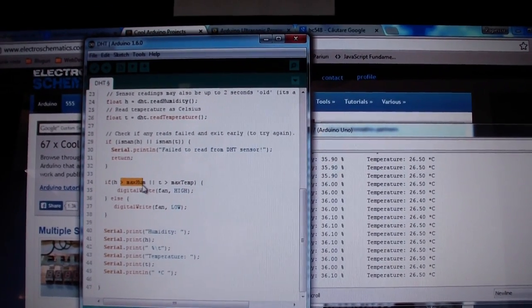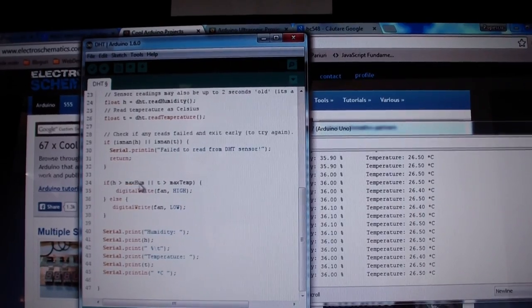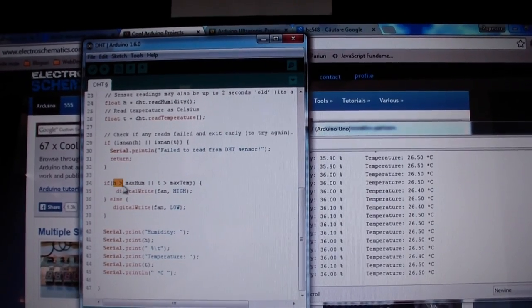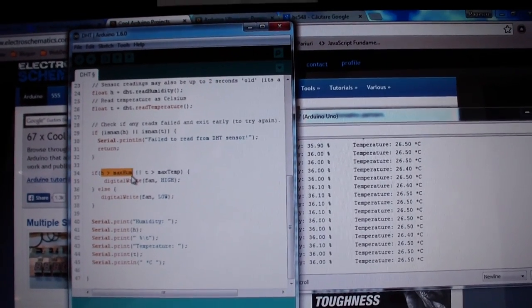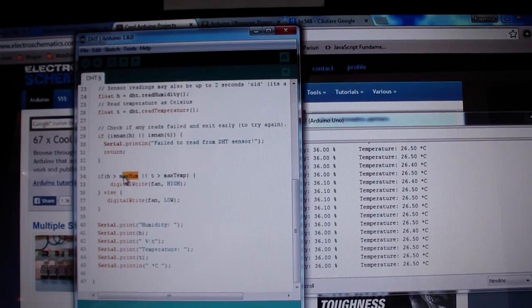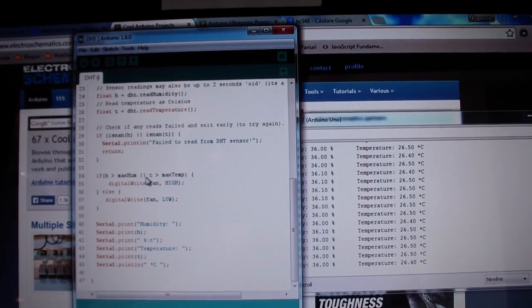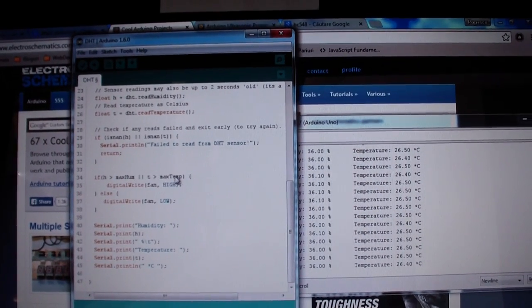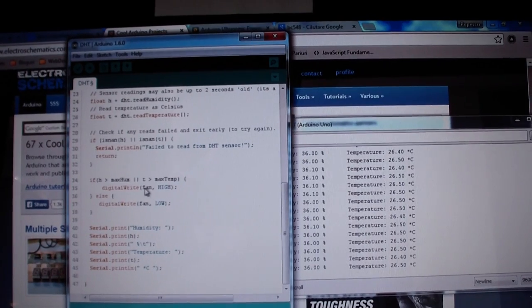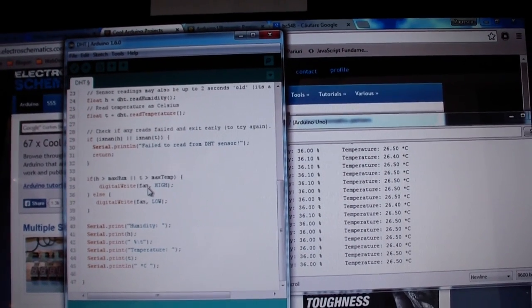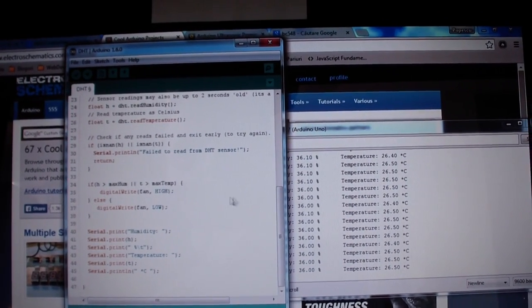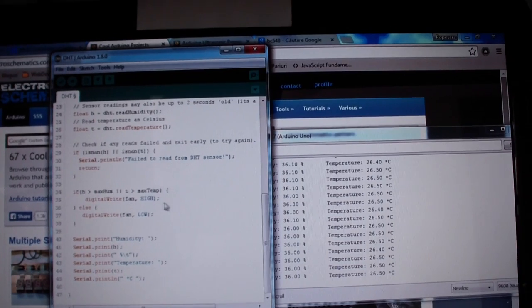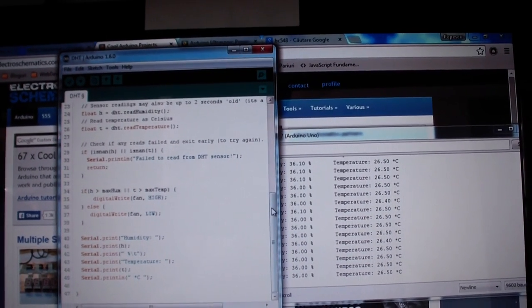is greater than the max humidity that we set. So if the humidity is greater than the one we set before, or the temperature is greater than the max temperature we set before, then turn on or put the fan pin, in our case 4, to high. Else put it low.